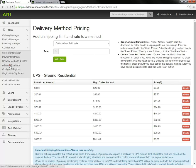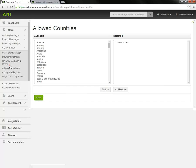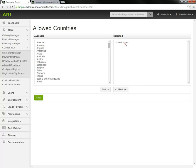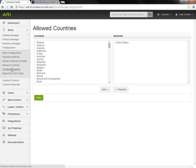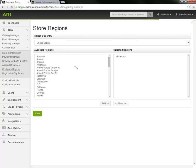Now I'm going to move on to allowed countries. I have United States on the selected list. I'm just going to worry about orders from people in the US. Now I'm going to toggle to configure regions. We need to have the state that your store is located in on the selected list.